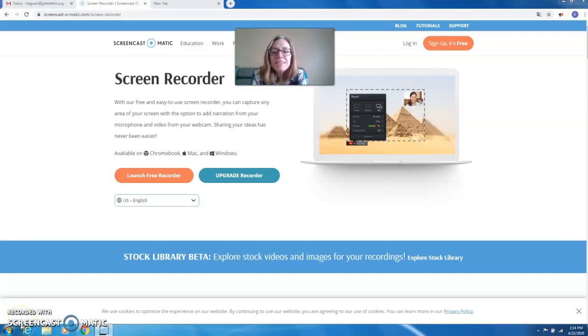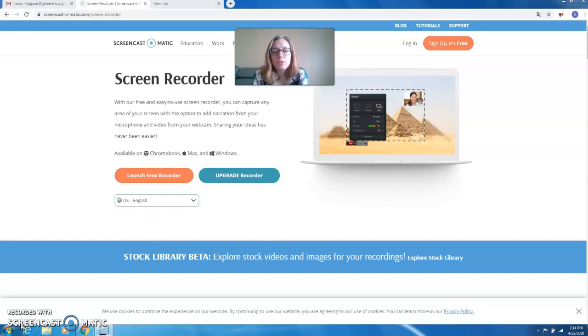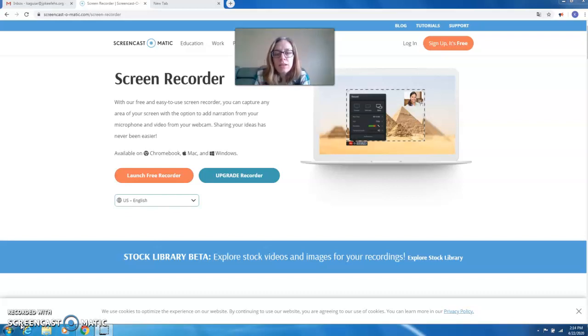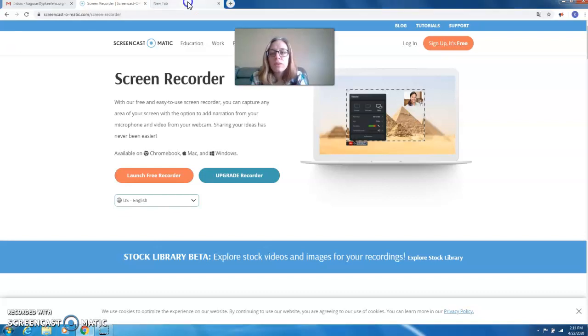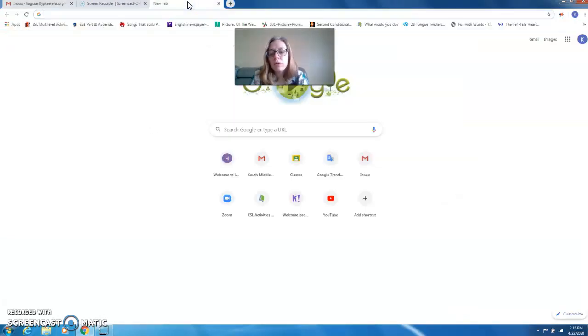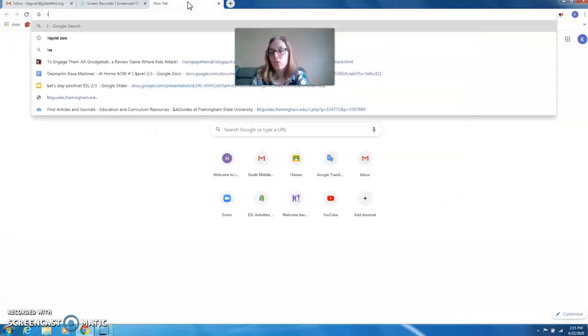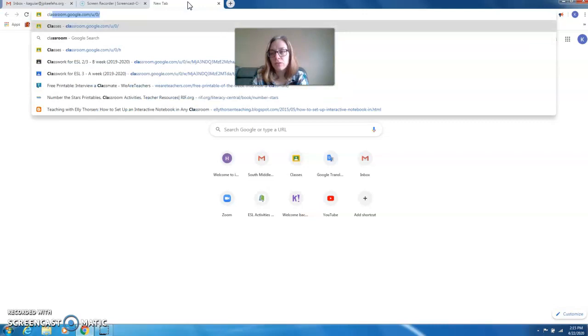Hi guys! I hope you're doing well. I wanted to make a video this week for you just to say hi, to see how you are doing, and to explain this week's assignment. So I want everyone to go to Google Classroom.